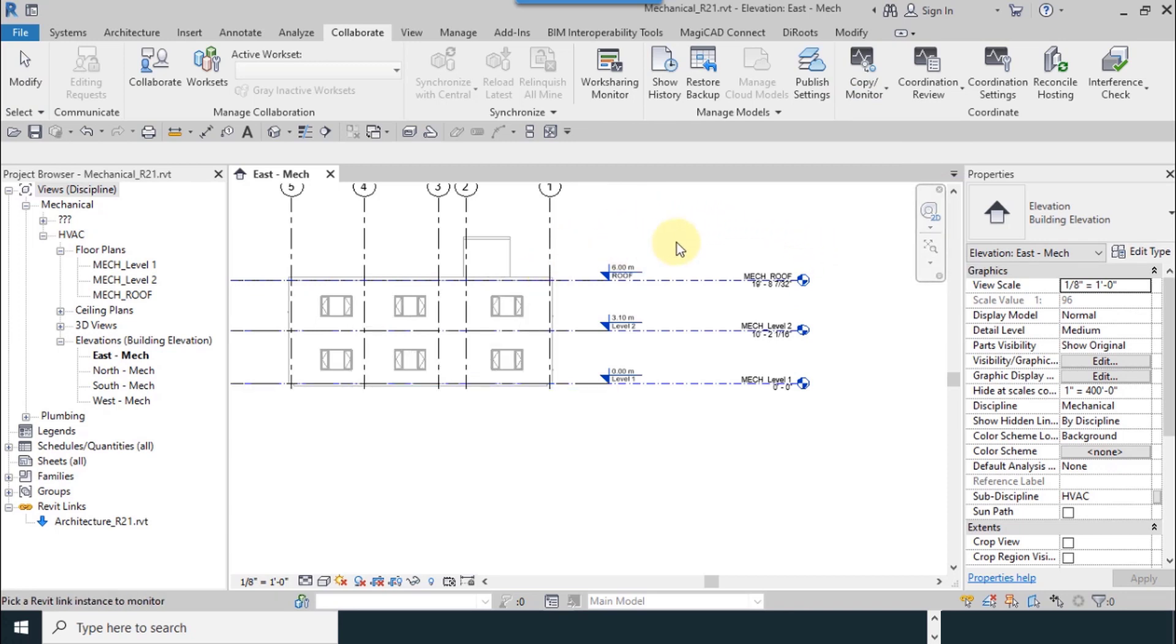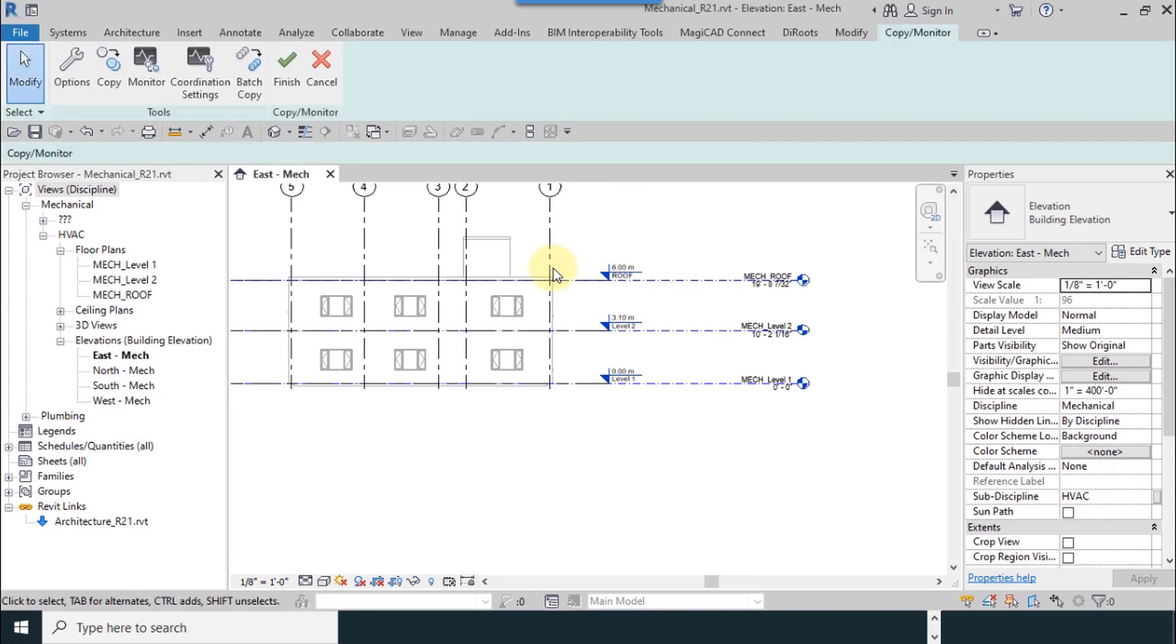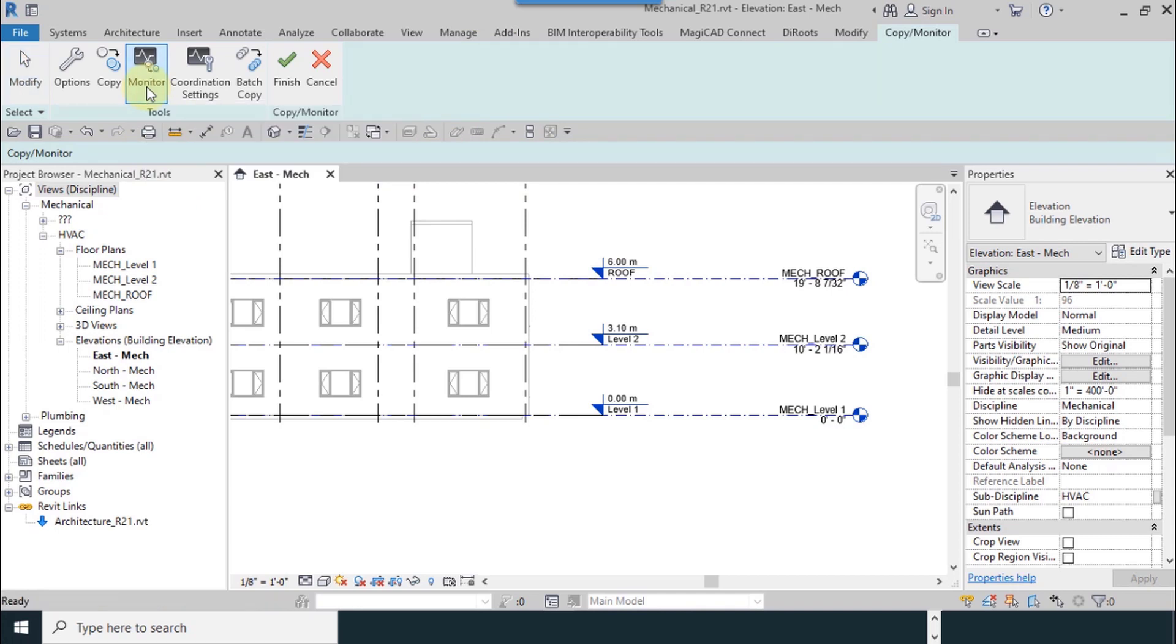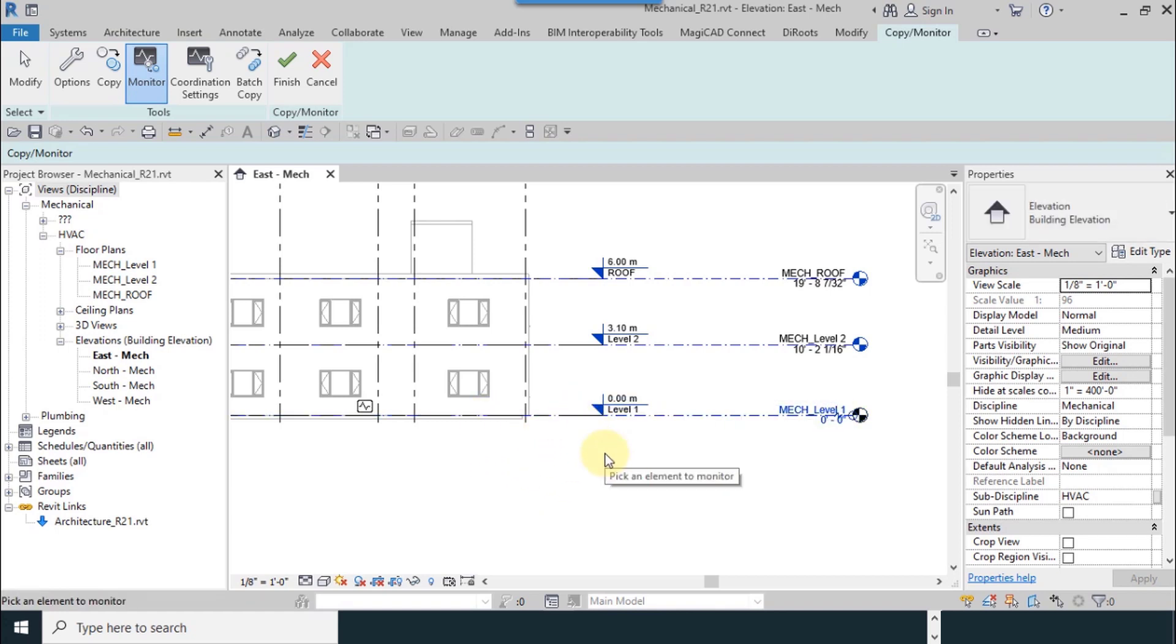I use Select Link. I move the mouse until I see a blue frame, then left click. Now I can see the monitoring tools. For monitoring, select Monitor. There's no difference, for example, I can select Mechanical or Architecture level. I select Mechanical.